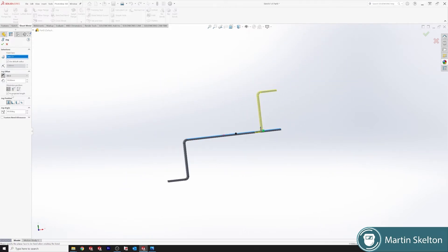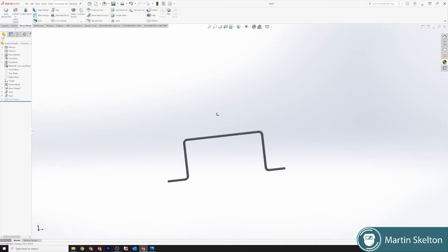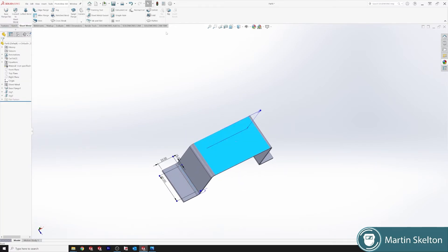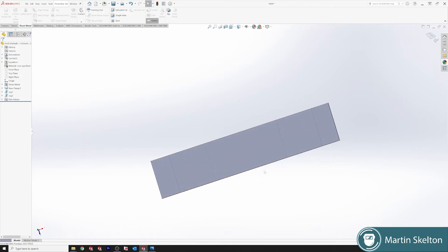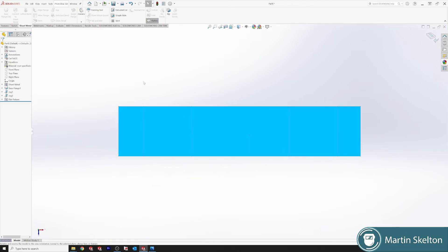And now we can reverse our jog, and we're using our custom bend allowance. File, flatten - there is our jog flat pattern.